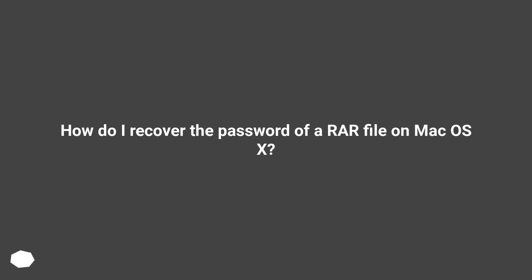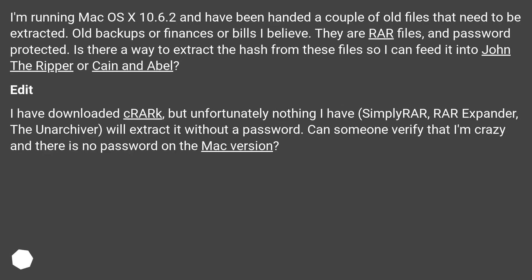How do I recover the password of a RAW file on Mac OS X? I'm running Mac OS X 10.6.2 and have been handed a couple of old files — old backups, finances, or bills — that need to be extracted. They are RAW files and password protected. Is there a way to extract the hash from these files so I can feed it into John the Ripper or Cain and Abel?